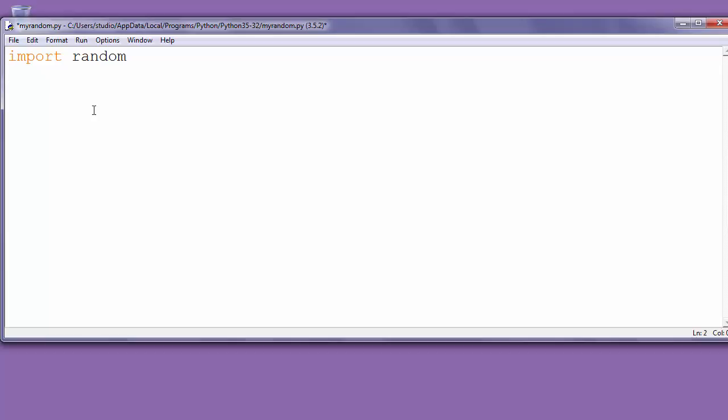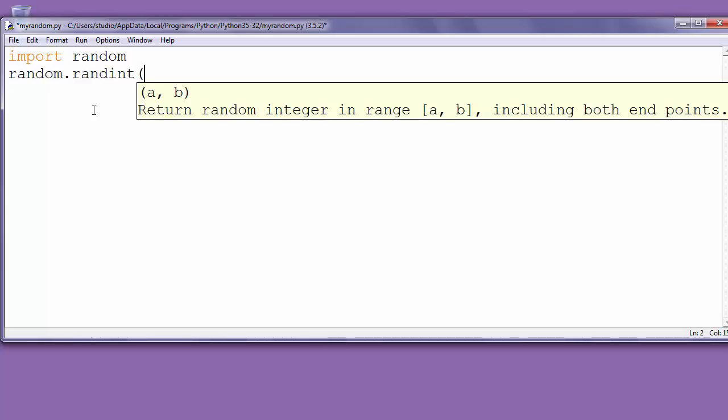Next we will use our random module by calling randint function. And inside that randint function we will put two arguments.